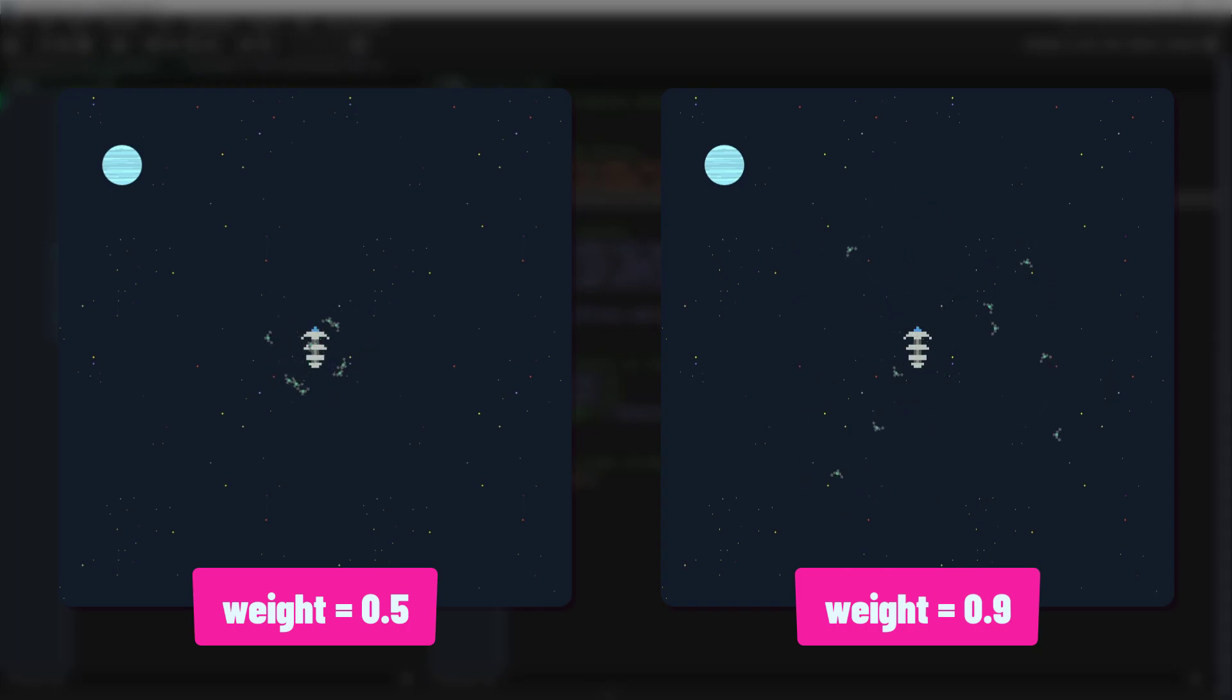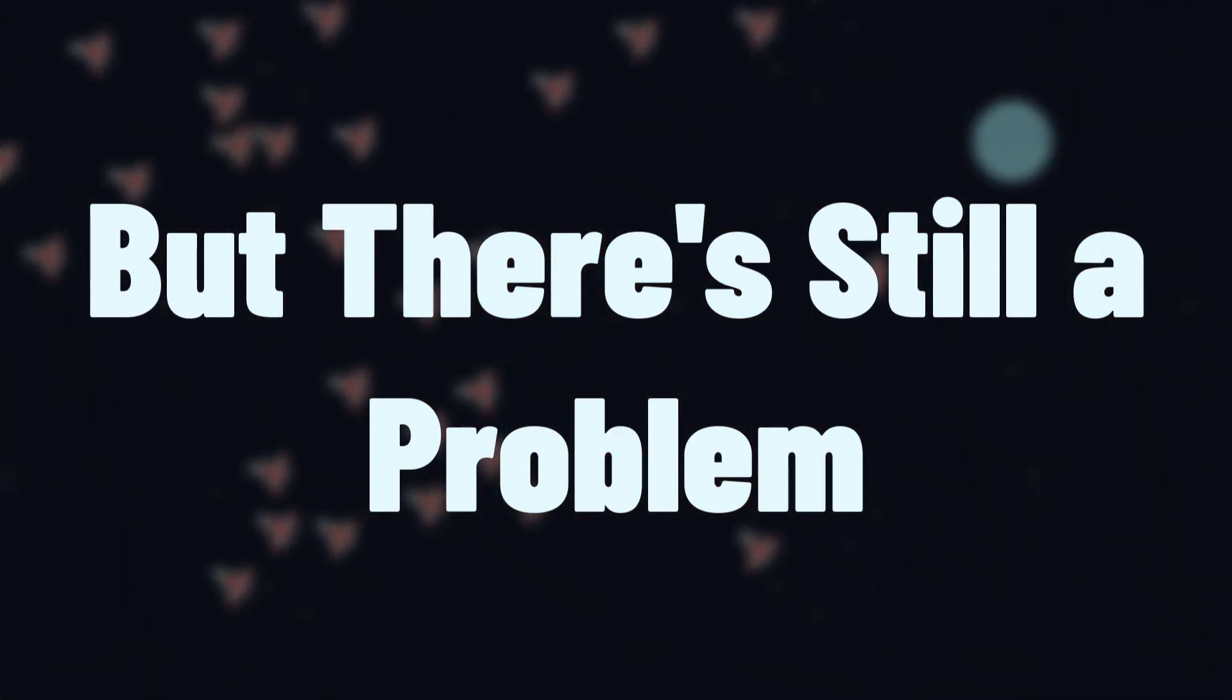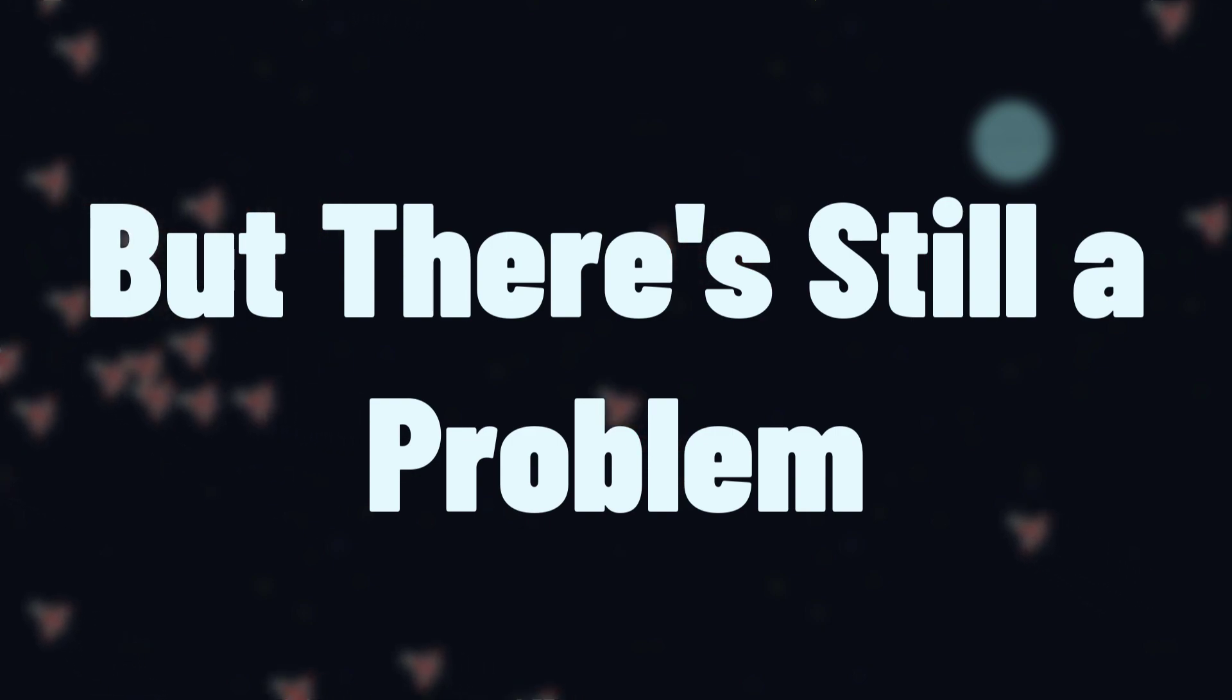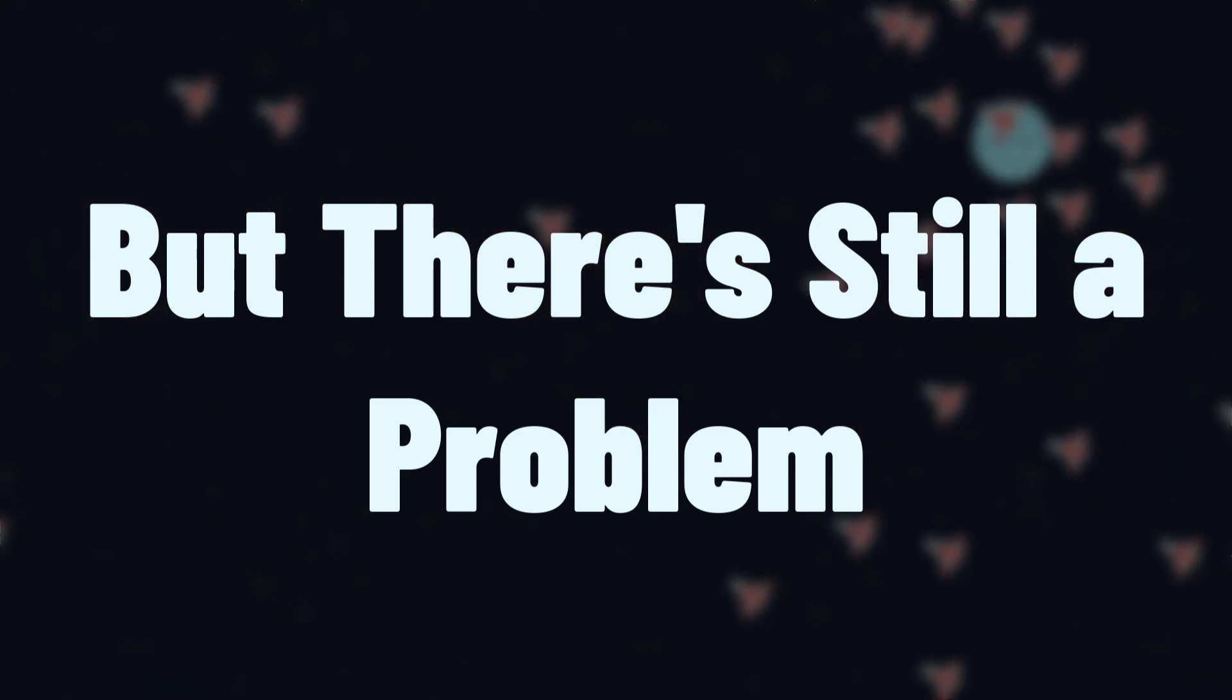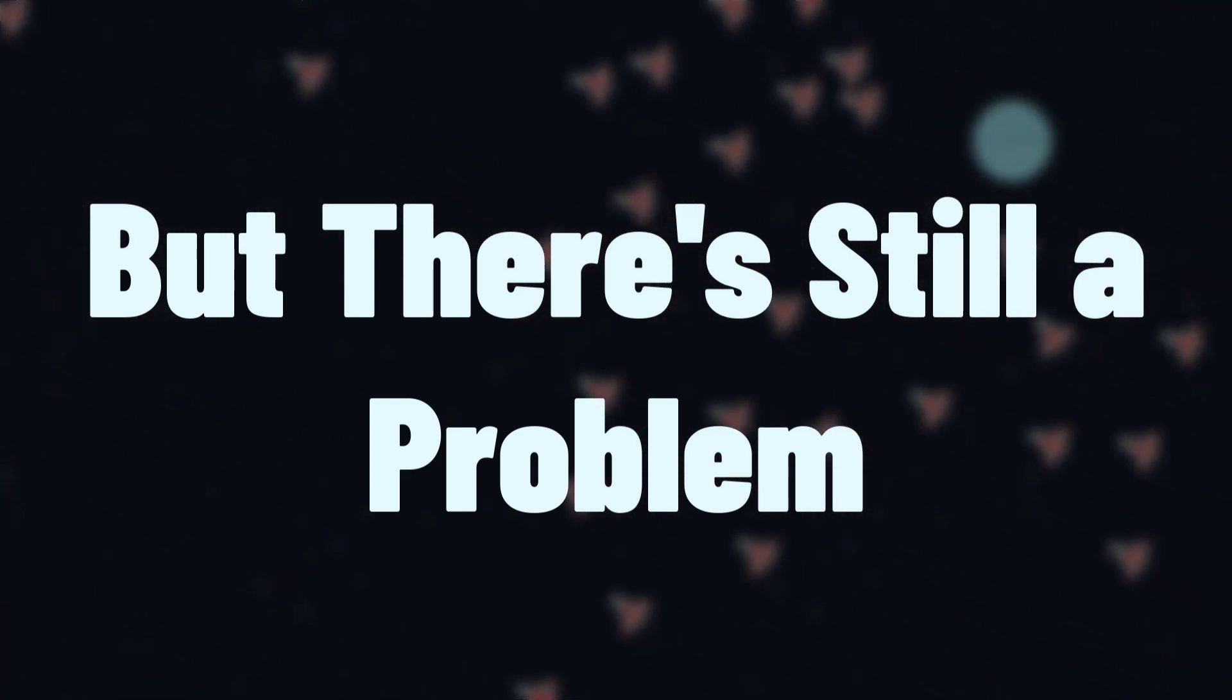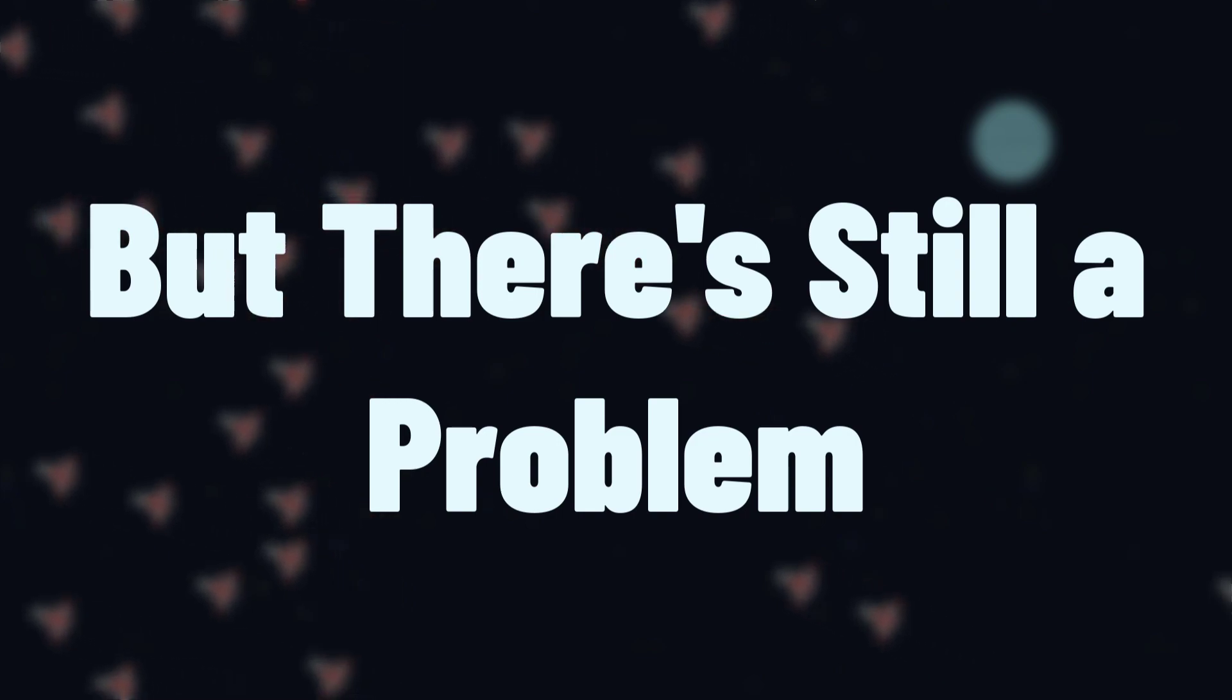So weighting behaviors is a great first step, but it often won't be enough. For example, with seek or flee or other similar behaviors, even if you weight one behavior higher than the other, you're unlikely to see the results you want.